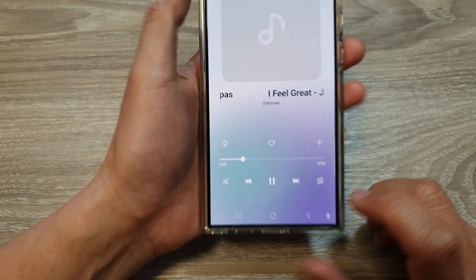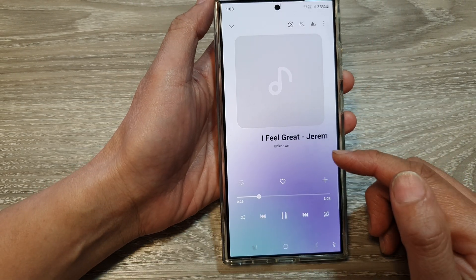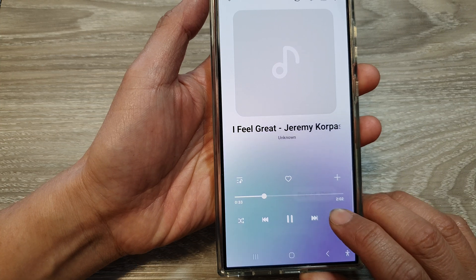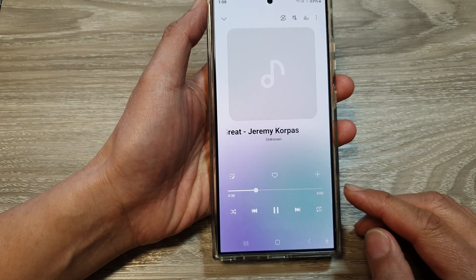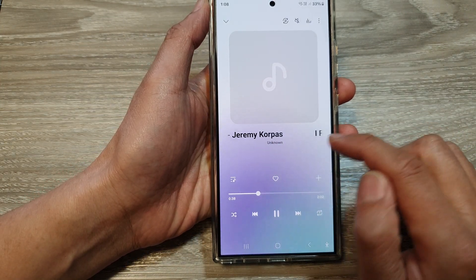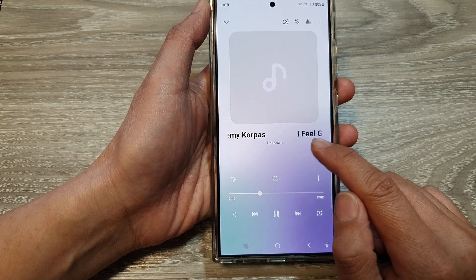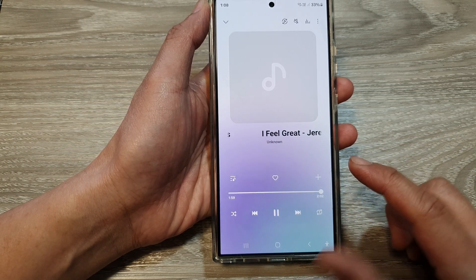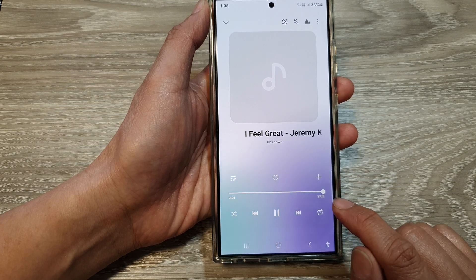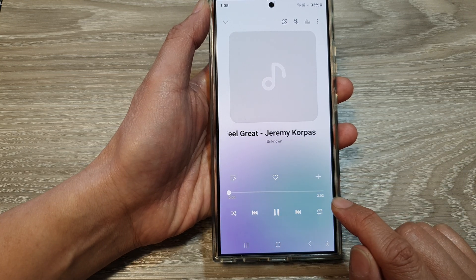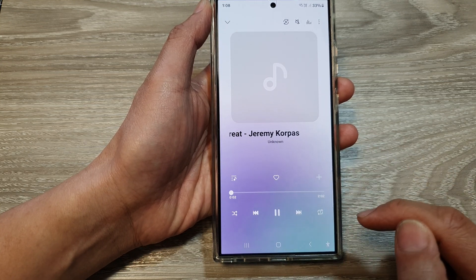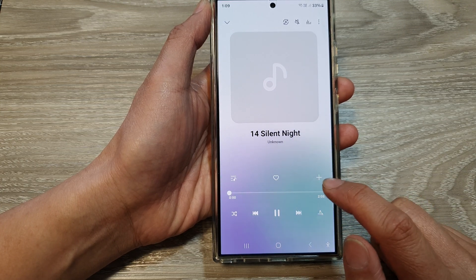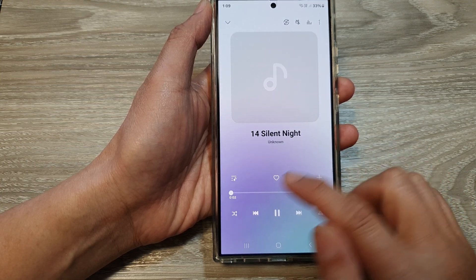When you tap on the repeat button, if it shows all, it will repeat all the songs in the playlist. Whereas if you select one, it will repeat the same song over and over again. For example, if this song is currently playing, once the song is finished it will play the same song again and start to repeat. If you choose repeat all, at the end of the playlist it will go to the next song.